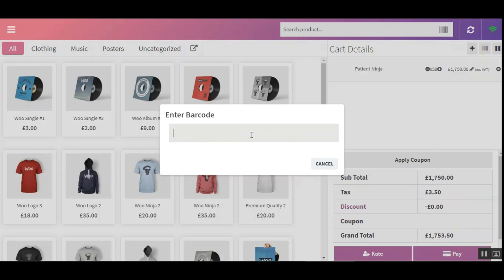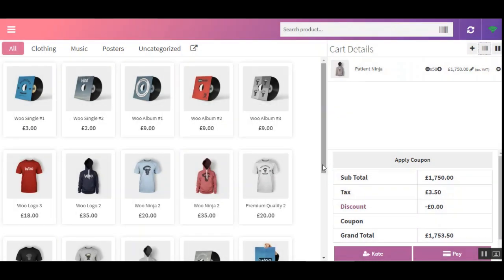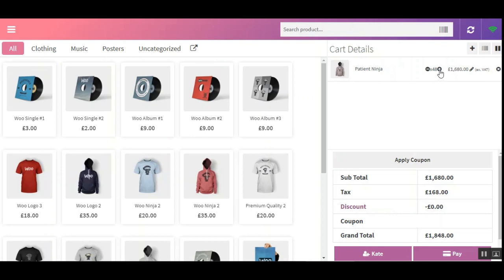After entering the barcode name — for example 'patient ninja' — the POS cashier taps the Enter button. Now you can see that 50 quantities of the Patient Ninja product have been added to the cart at the same time. If the customer wants only 40 or 45, he can adjust that by tapping the minus or plus sign. That is how the POS agent can add the required quantities by entering the product's barcode.